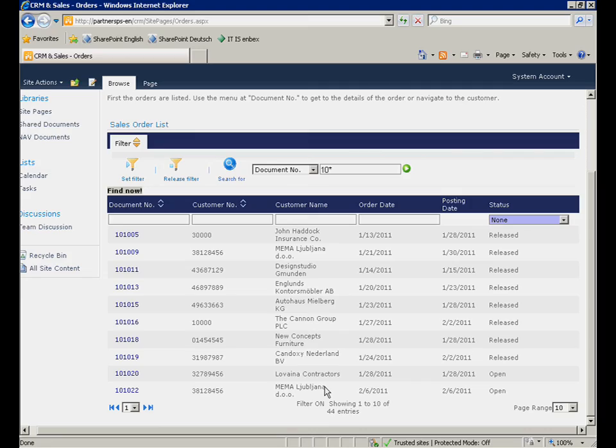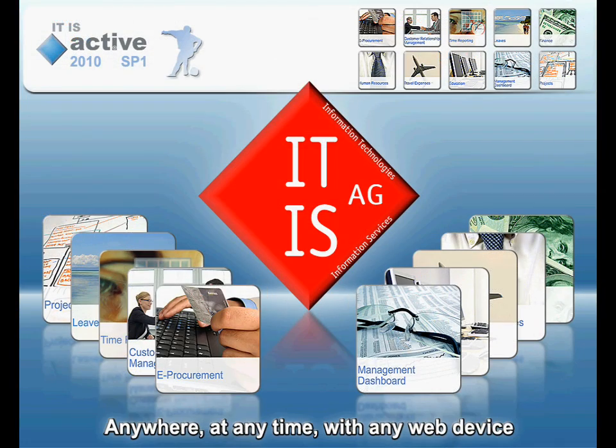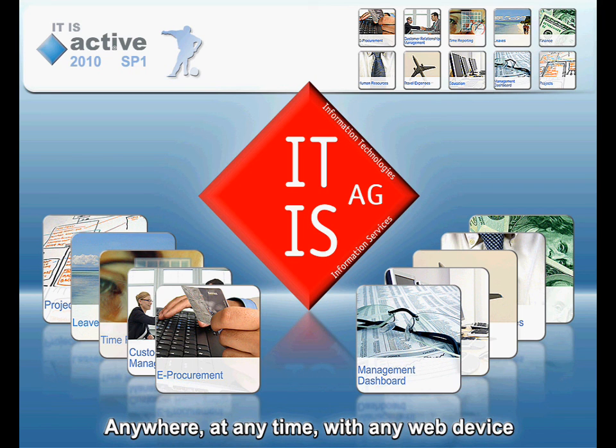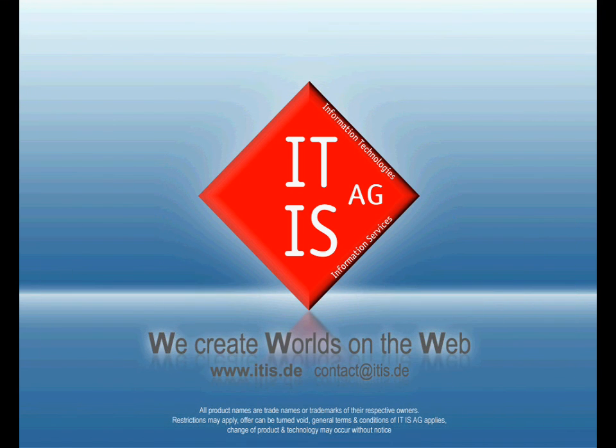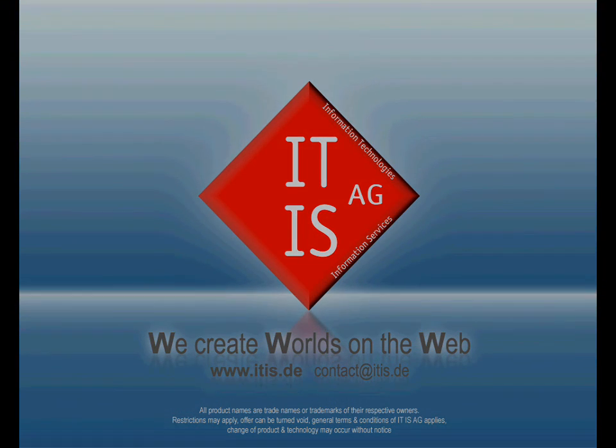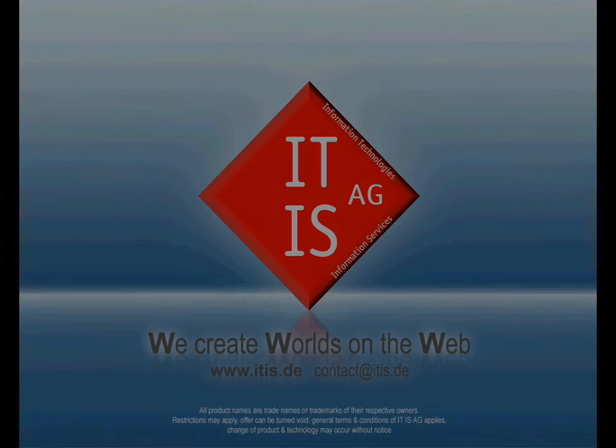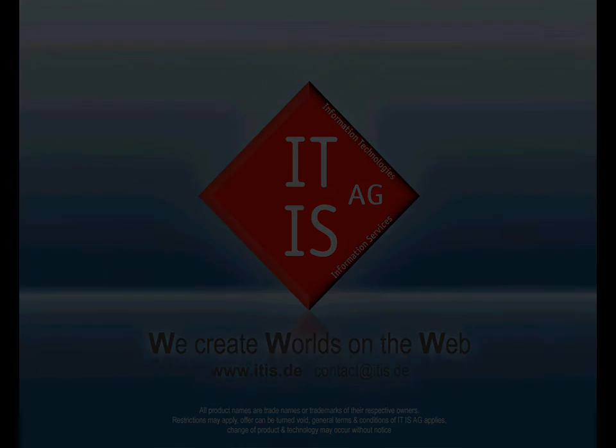These are just some of the endless possibilities of ITIS Active 2010, so please stay tuned and discover further exciting novelties in our videos. To get further information concerning our products, please visit us at www.itis.de.